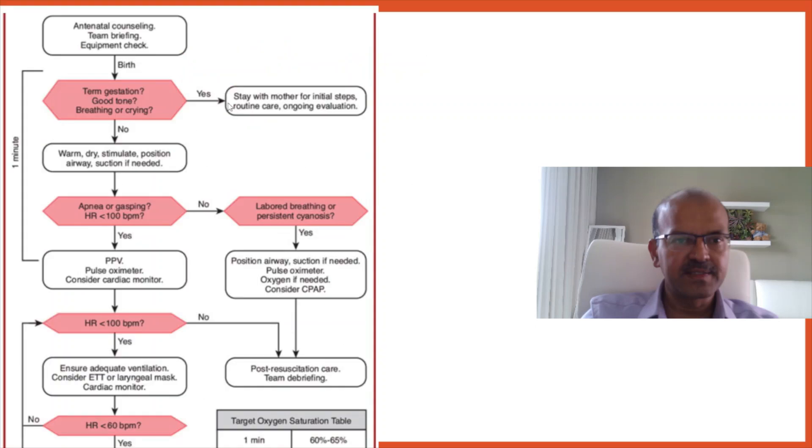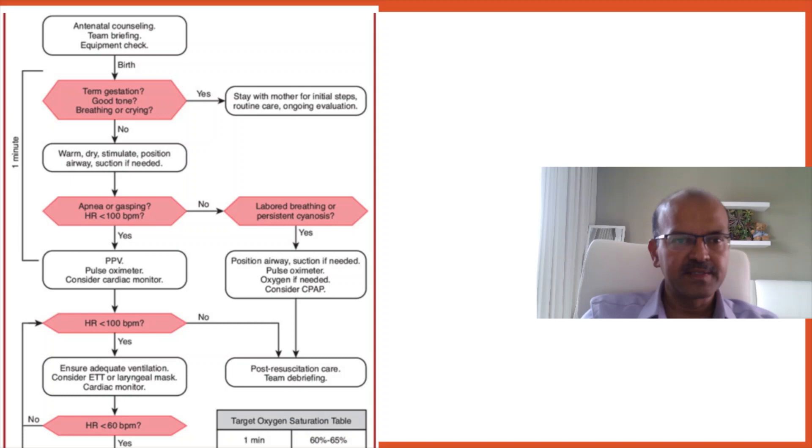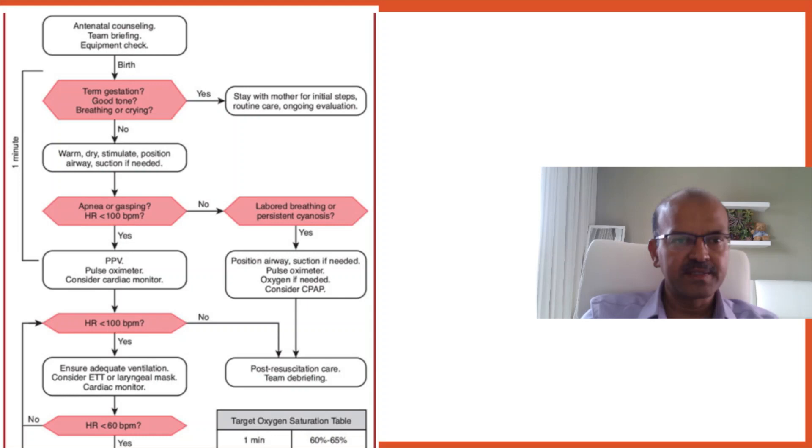So this is the run through of the algorithm. I mentioned the initial questions. We have the questions of whether it's clear liquor, whether there is a term or premature baby, any other risk factors where we get all the details and the plan for cord clamping. After the baby is born, we have to start the initial assessment steps. We have a team briefing beforehand if possible. We review the antenatal counseling, risk factors and so on and we check the equipment. It's very important to be prepared. You can review the previous series for equipment check. Nothing much has changed in that.